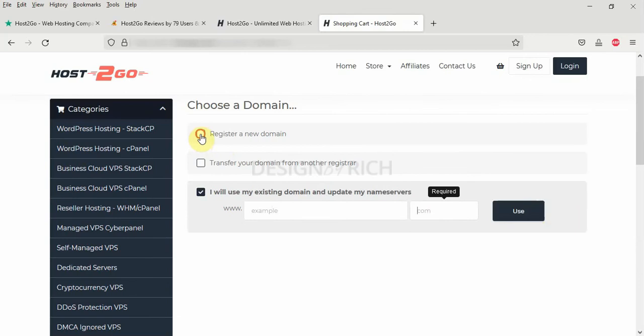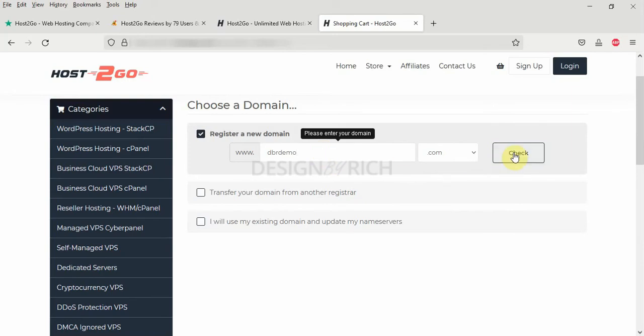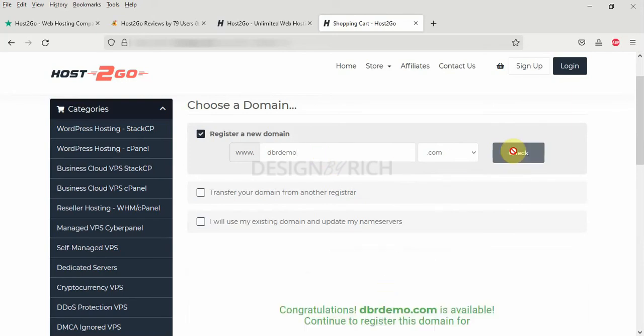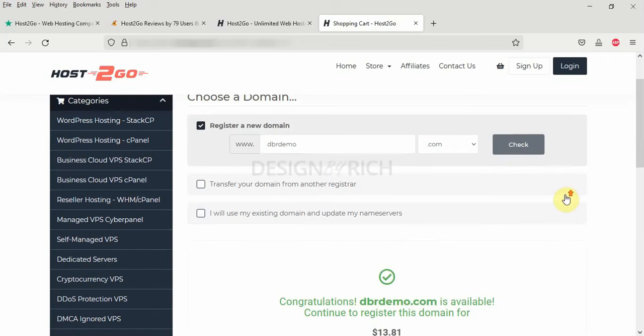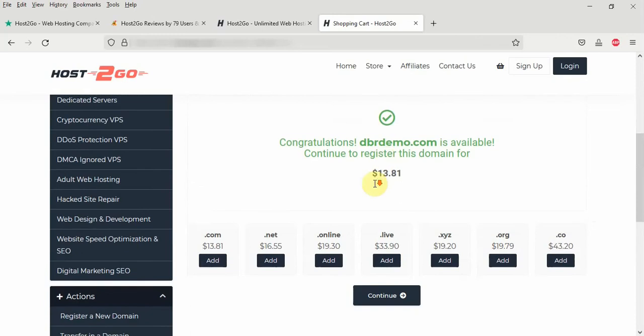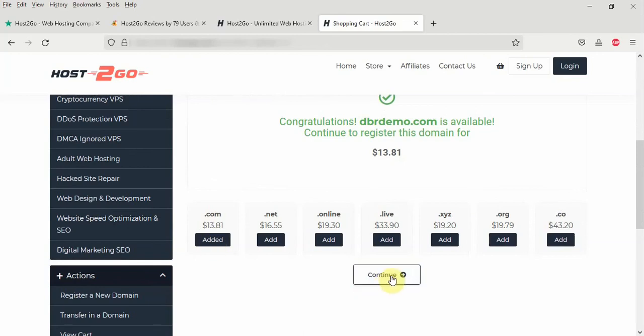But for the sake of this tutorial, we are going to be using the register a new domain option. So I am going to enter my domain name here and click on check availability. You can see the domain name is available. Dbrdemo is available for me to register. And I have different TLDs I can use. I am going to register the dot com TLD. So I am going to click add. It has been added. The next thing is to click on the continue button here.